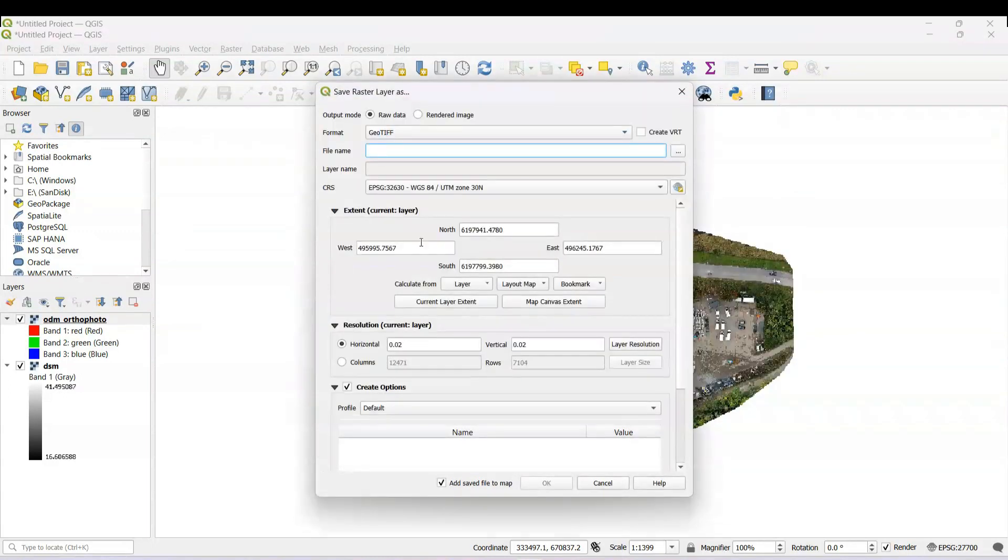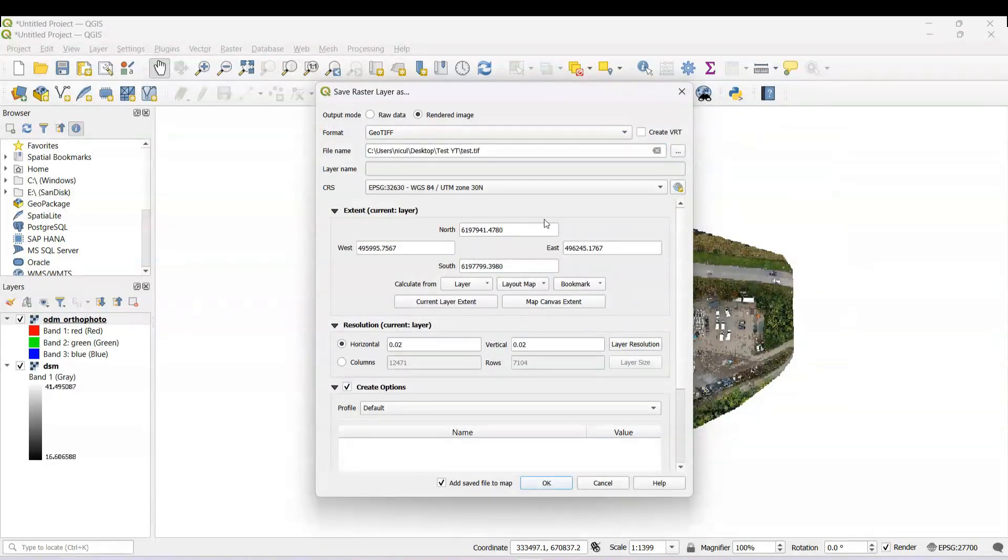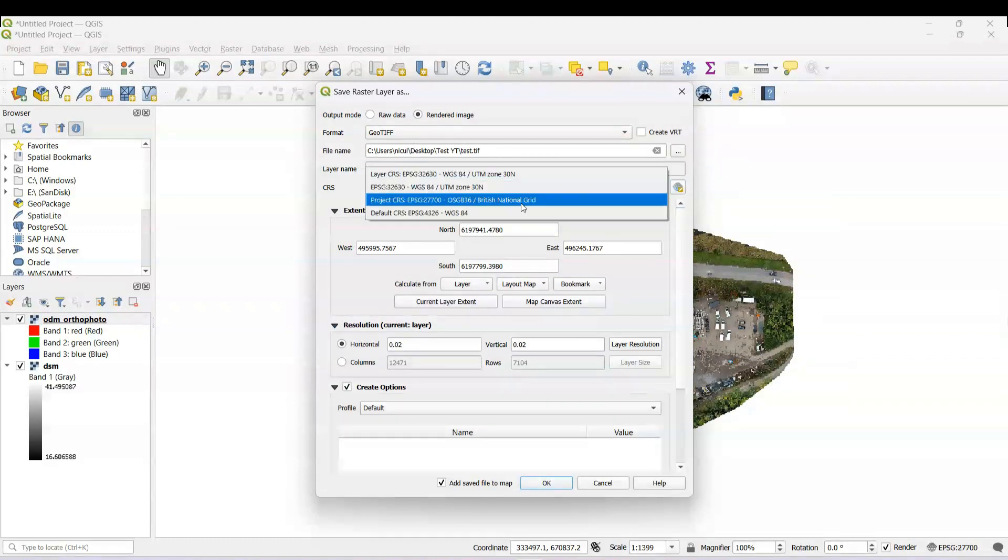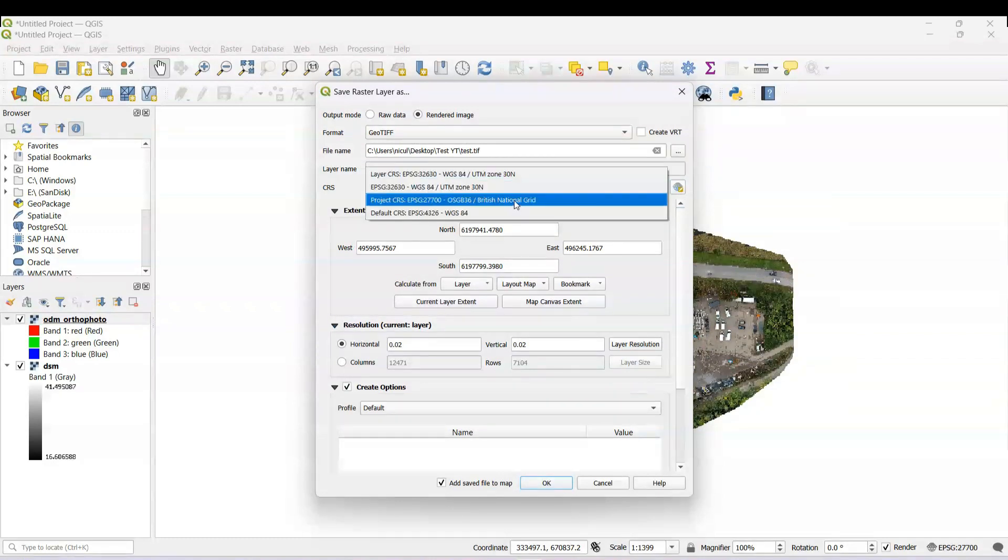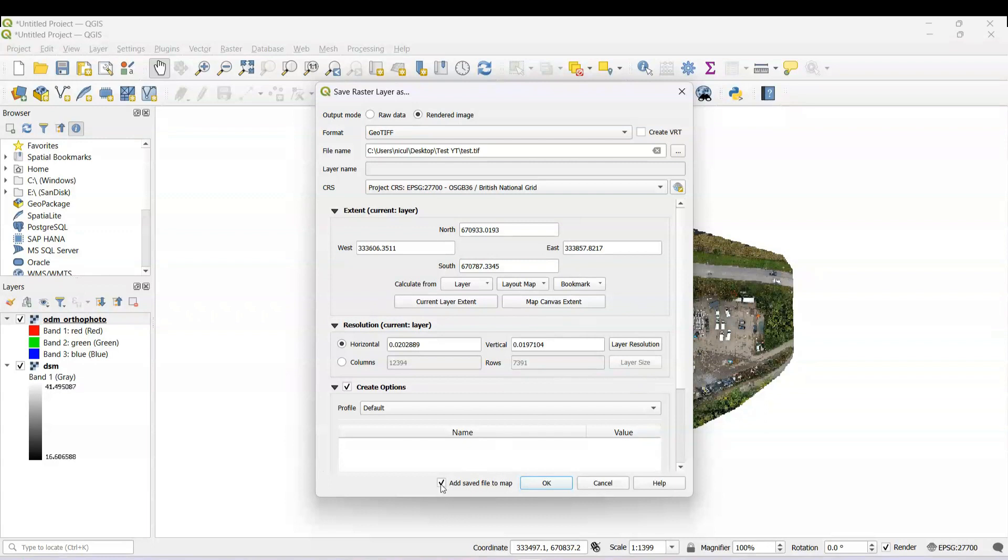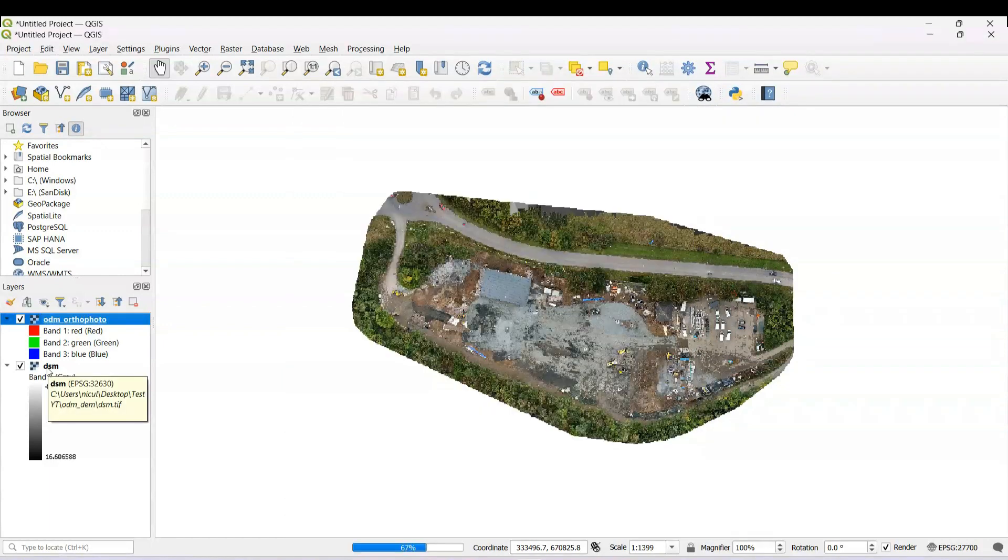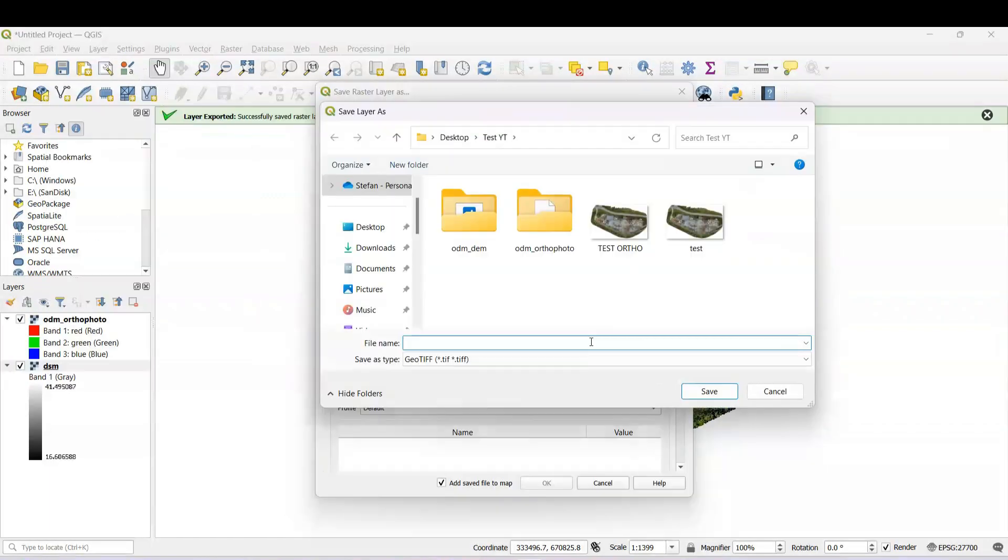Press rendered image, that works better with some software. We need to select projected coordinate system, so in my case is the OSGB 36 British National Grid. We untick this one because once it's saved, it's going to add it to your initial map. So I will untick. And OK. Same with the DSM.